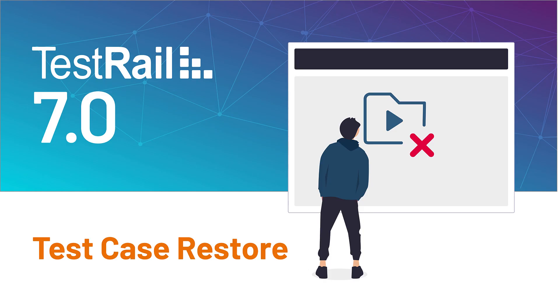Hello. In this short video, you will learn about one of the handy new features in TestRail 7.0, Test Case Restoration.